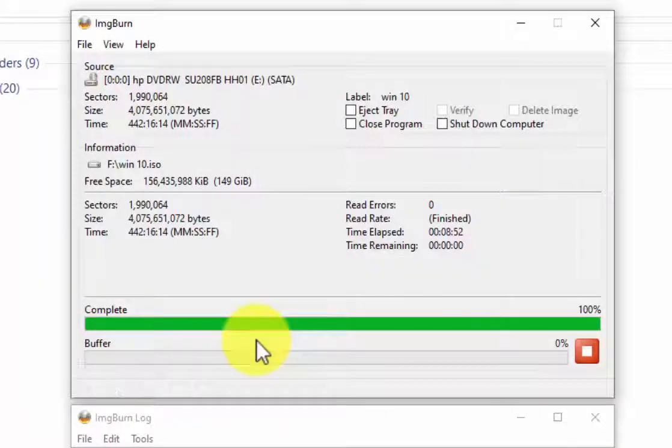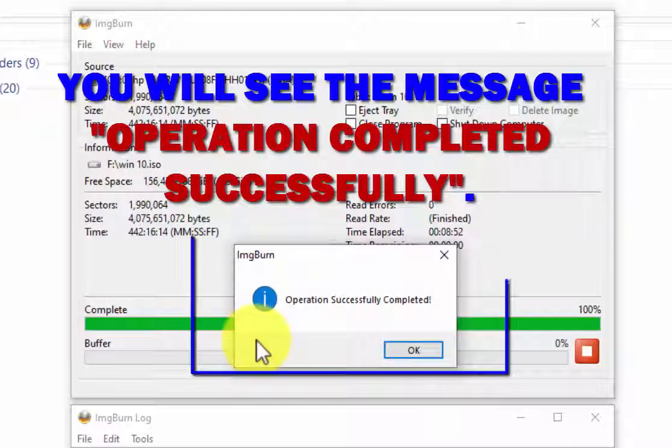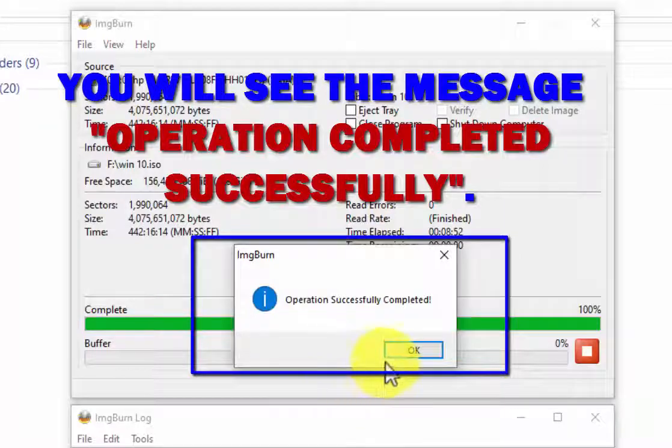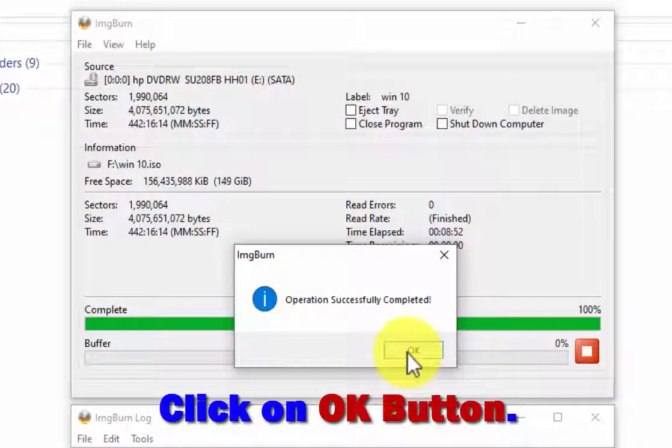Once it's completed, you will see the message appear on the screen: the operation successfully completed. Just click on the OK button.